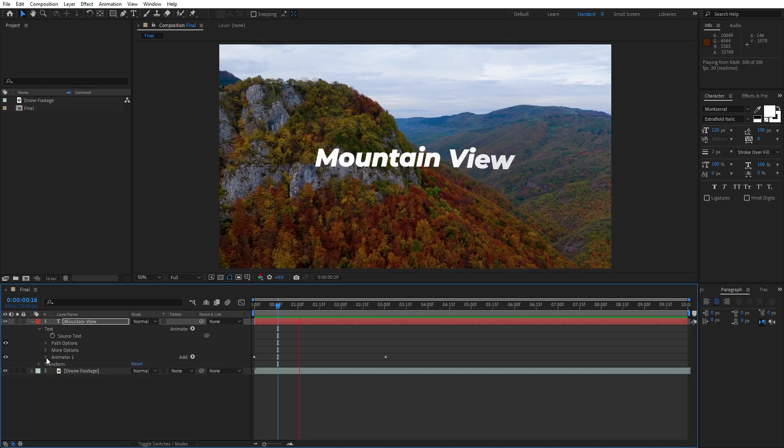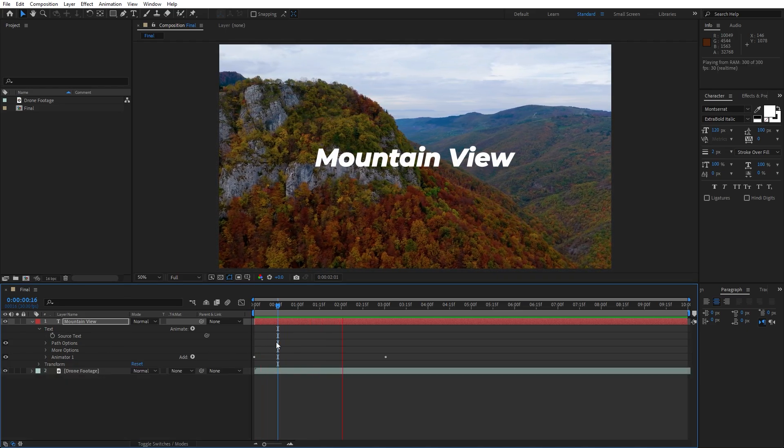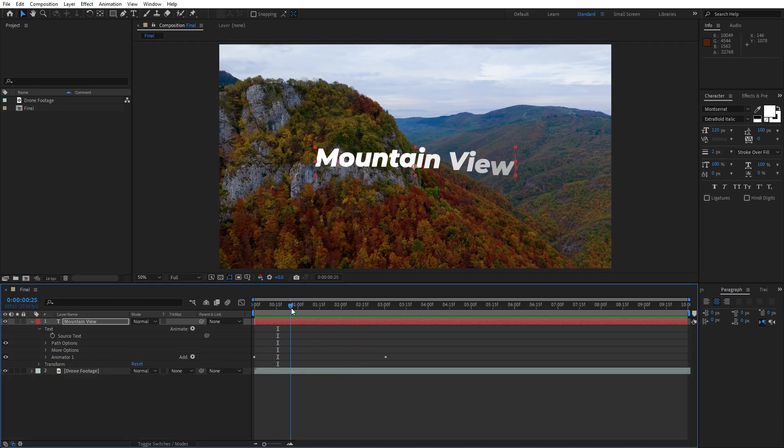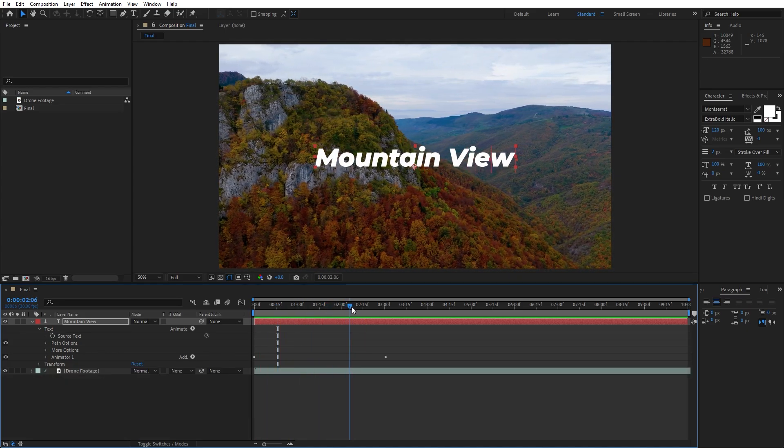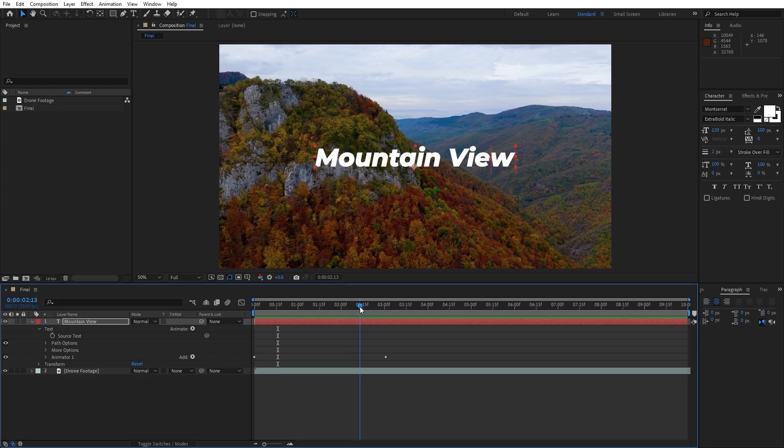And this is our basic animation of our text and now it's time to save this mountain view as a preset.